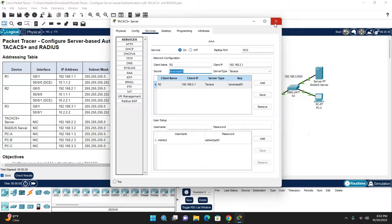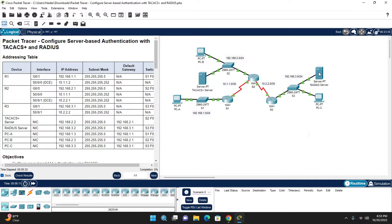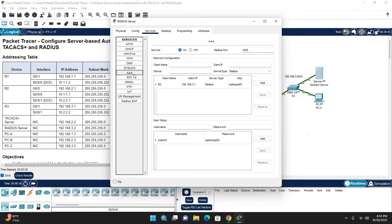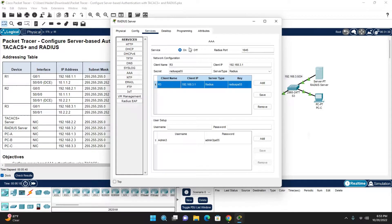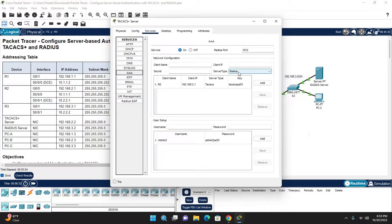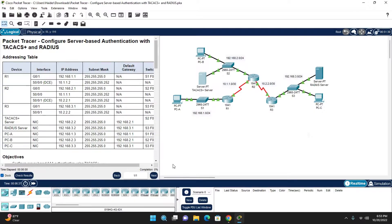The RADIUS server is also pre-configured. Go to the RADIUS server, Services, and AAA — you can see the config: client name Router 3, IP address, and the secret key. Here we are using RADIUS protocol, and in the TACACS+ server we are using TACACS+ protocol for authentication.